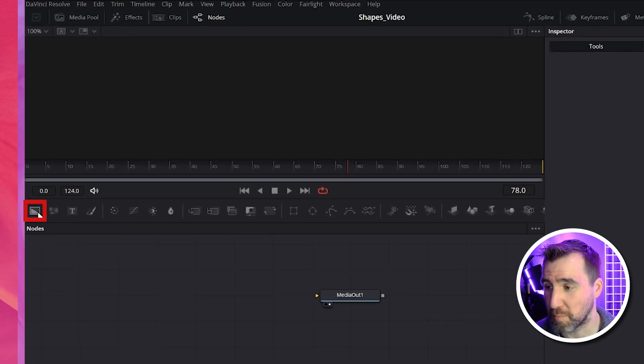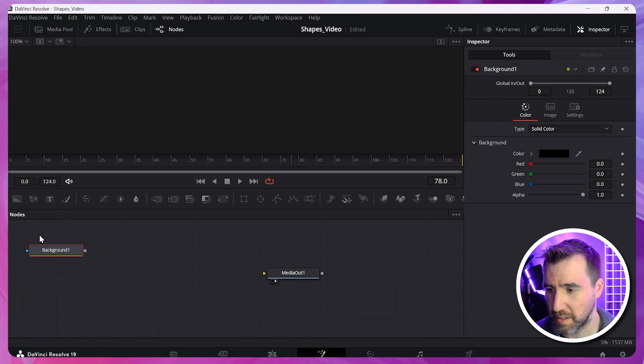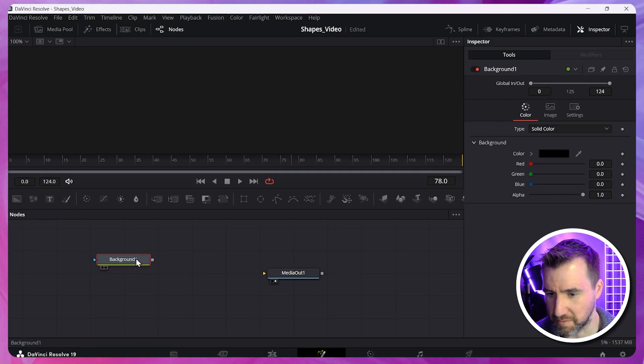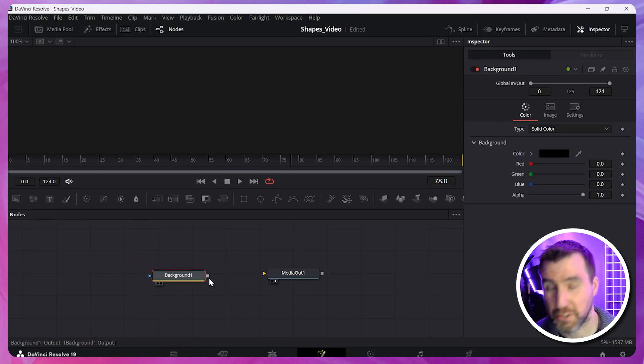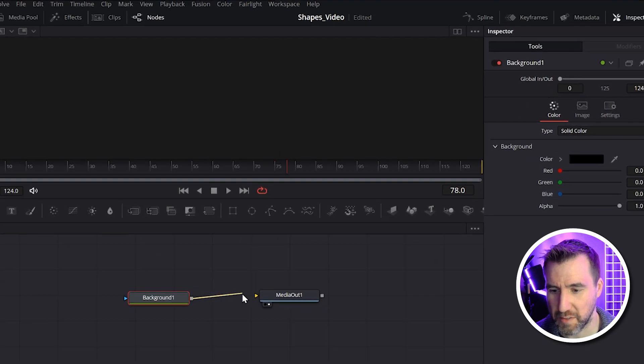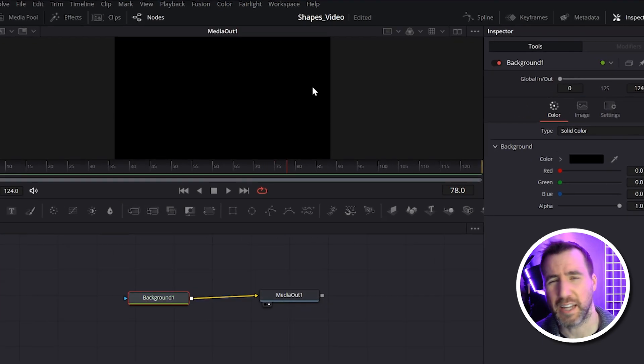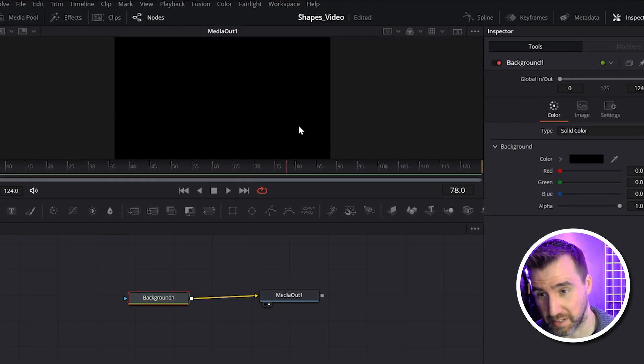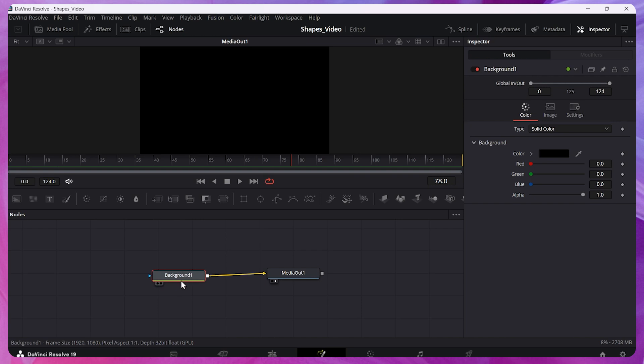So I'll start by adding a background node to our flow. I can add a background node by clicking this button here, Background. So I'll click this, and it adds it into my composition. This gray box is the output of my background, so I'll click and drag it into the MediaOut. I'll let go. Now you can see we're actually putting something on the screen.